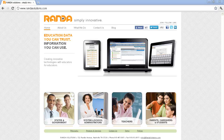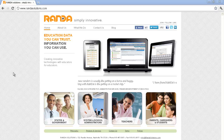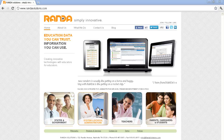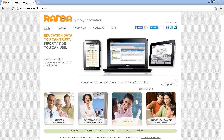Randall Solutions provides an excellent example of how to incorporate segment selection choice into your homepage. The homepage is cleanly designed and beckons its visitors to self-select into the segment they belong to: states and government, system and school administrators, teachers, or parents and students.